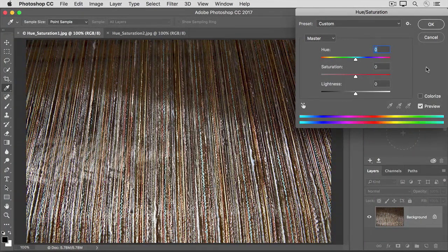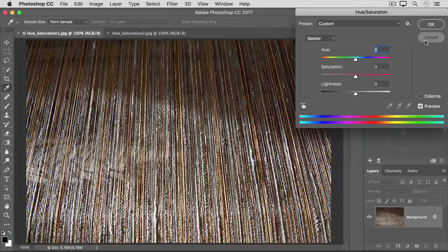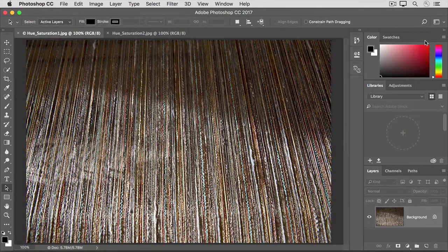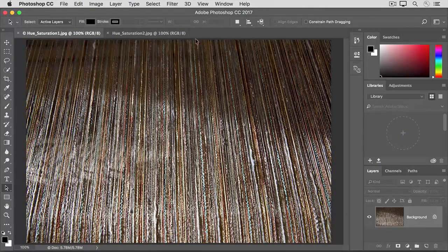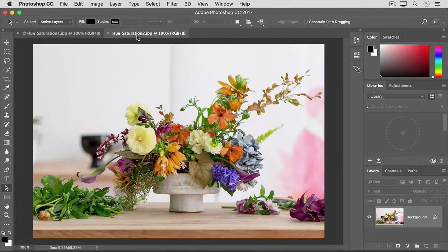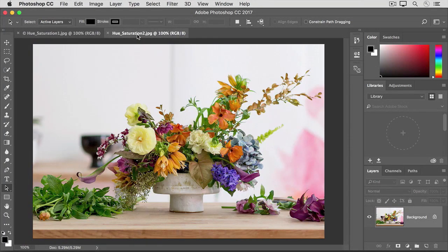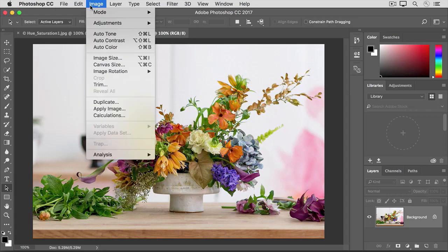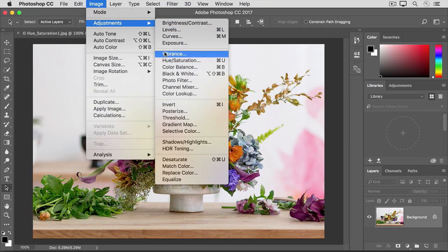I'm going to click Cancel to close the Hue Saturation dialog box. And go back to the document window and click on the tab of the other open document. Let's open that dialog box again by going to Image, Adjustments, Hue Saturation.